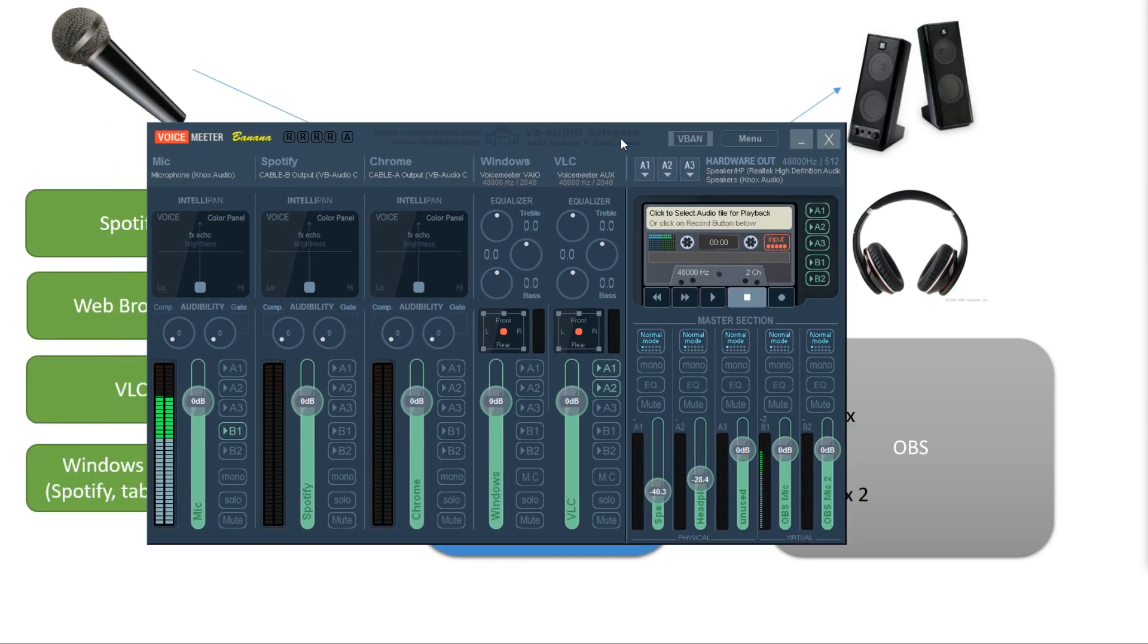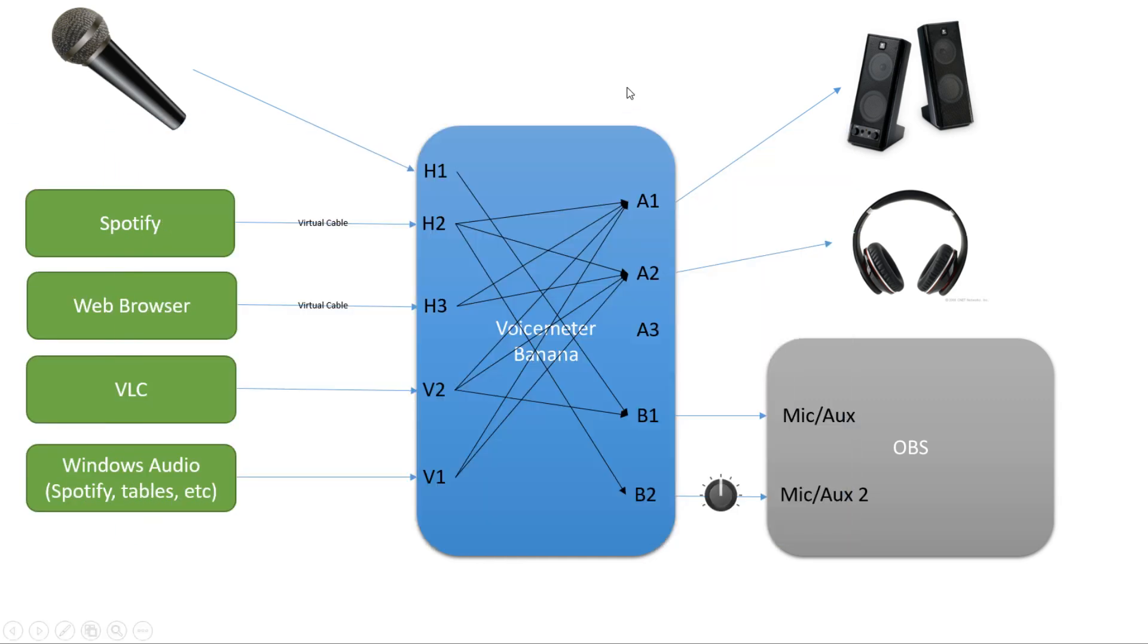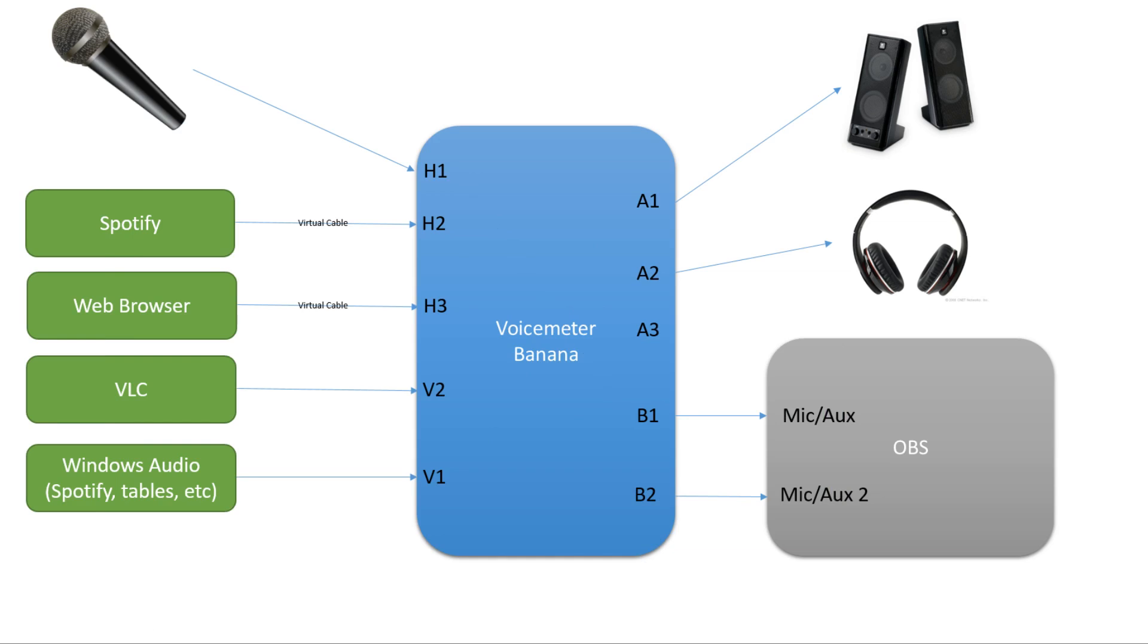And so, now I have my speakers, my headphones, and my two OBS outputs connected. And all my outputs are connected. Now let's go back to the drawing. This is where we're at. We have all the inputs connected, and all the outputs connected.